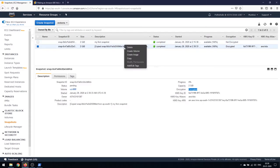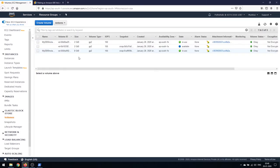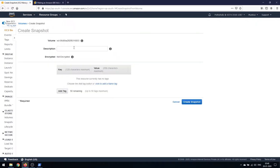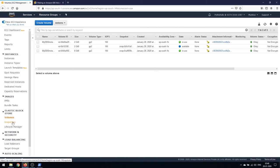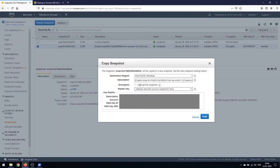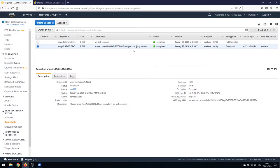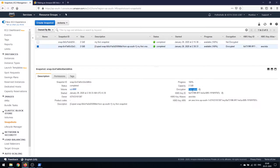We have created a volume that is encrypted from something that was not encrypted. If you try to create a snapshot directly from an unencrypted volume and encrypt it on the way, it won't allow you — the best approach is to create the snapshot first, then copy it to another region (or the same region) with the encrypt option enabled. The original snapshot is unencrypted; the copied one is encrypted.